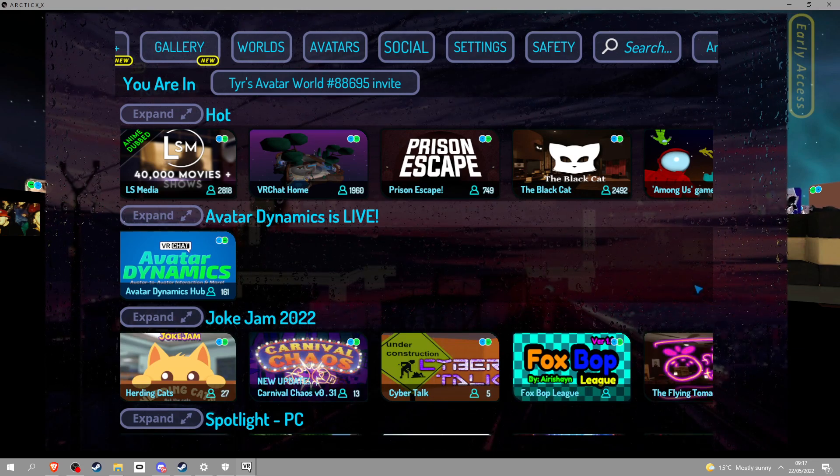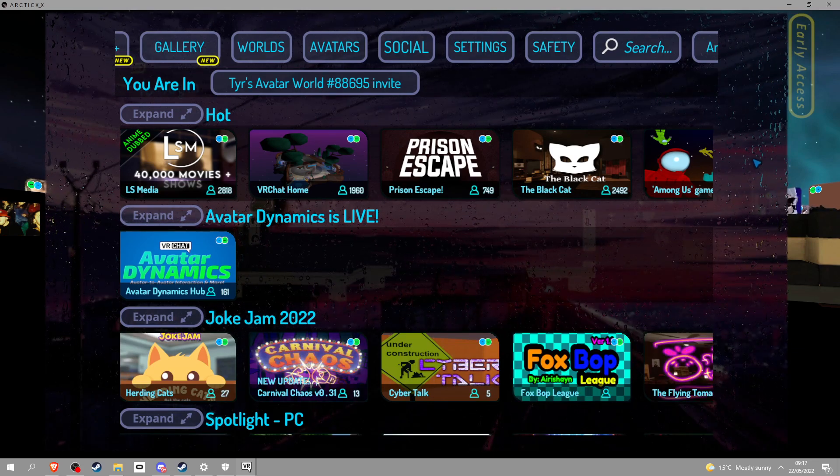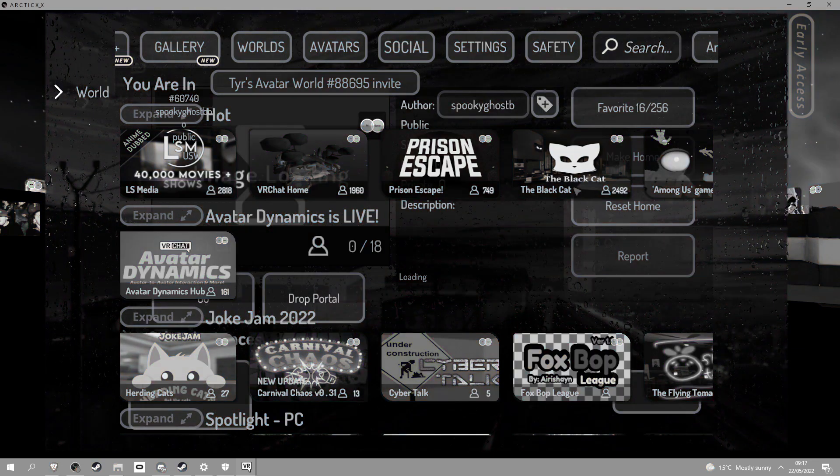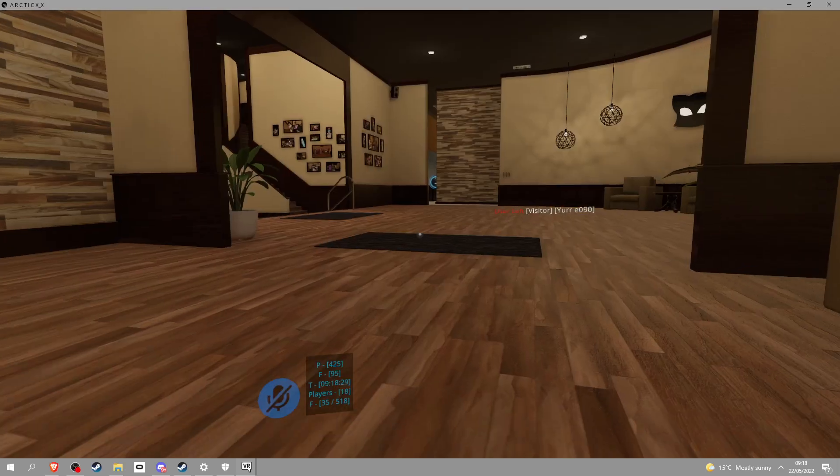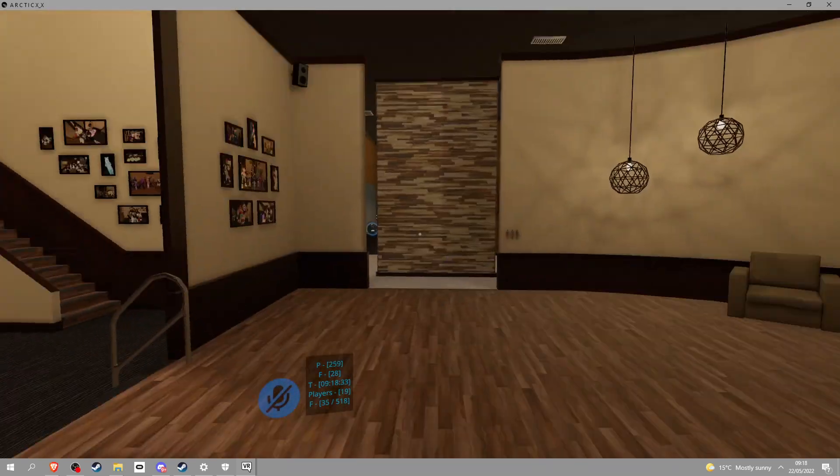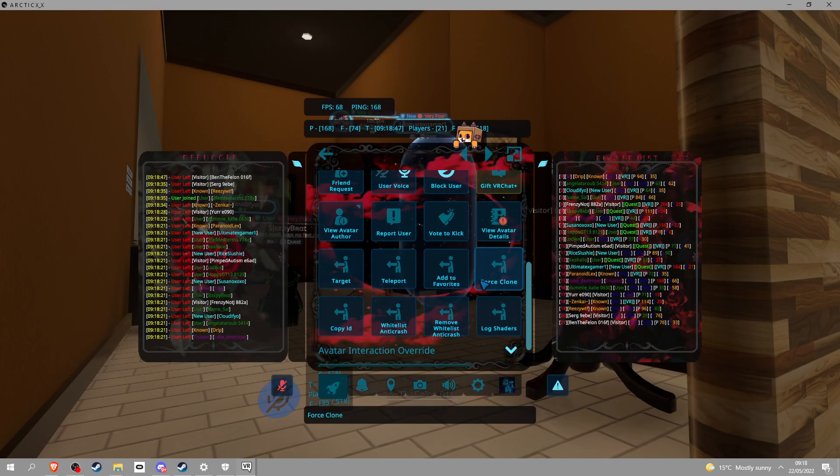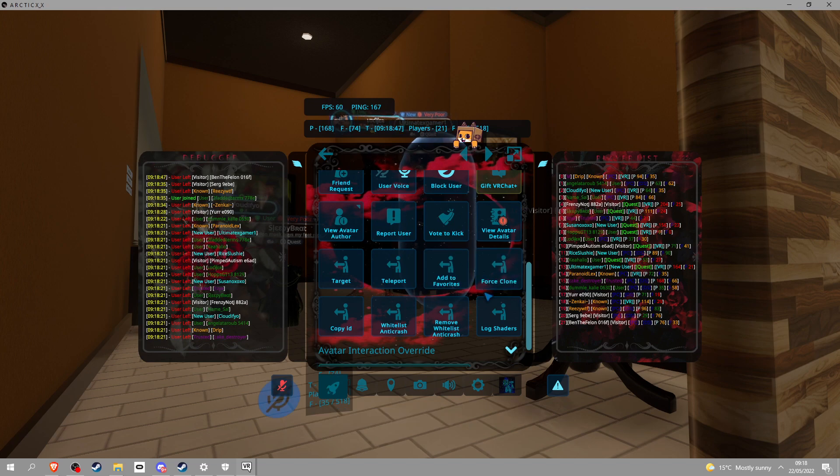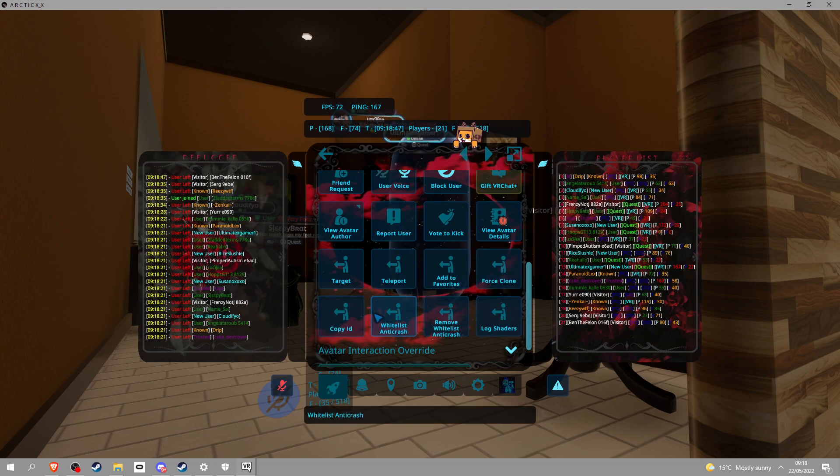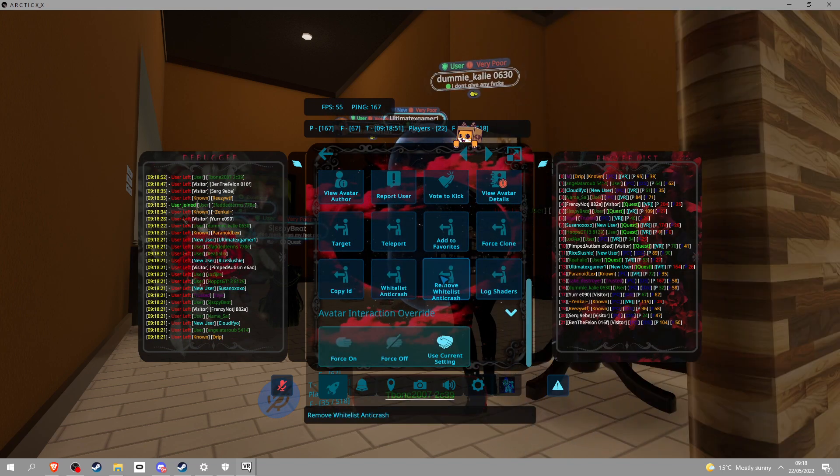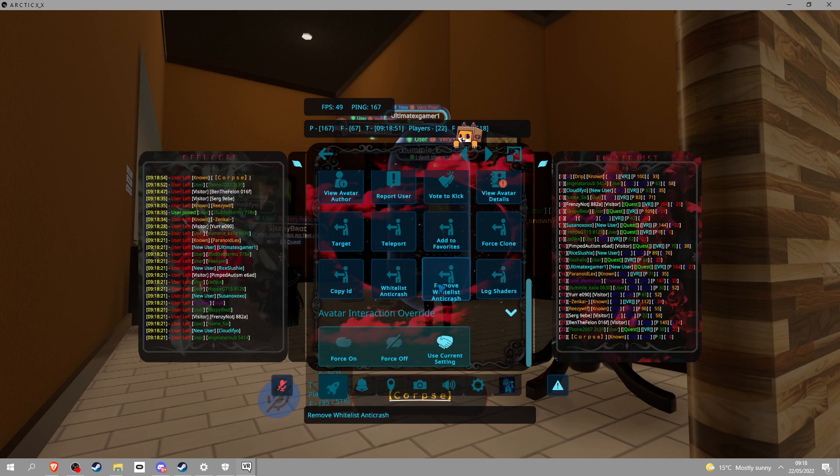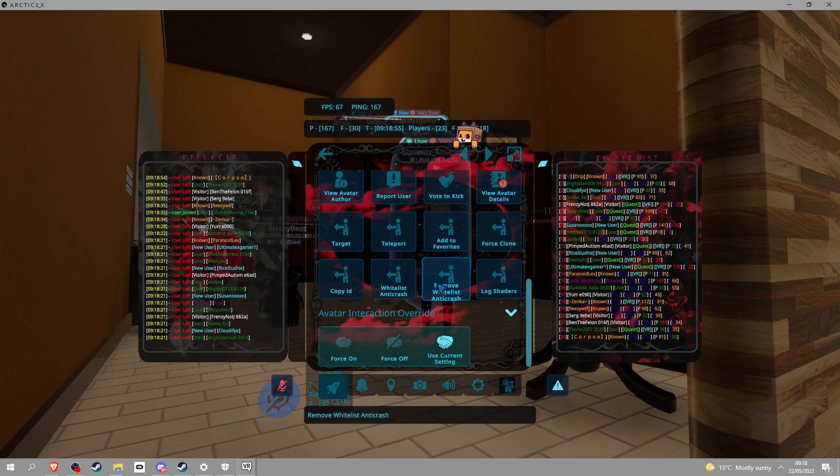Look at this shit. Once you're in the world, you can target, you can teleport, you can do this, you can force clone, that's sick. Copy ID, whitelist, anti-crusher, so basically all the particles come on for them. Don't do this to people you don't know. Log shaders, you get it, it's pretty fucking sick.